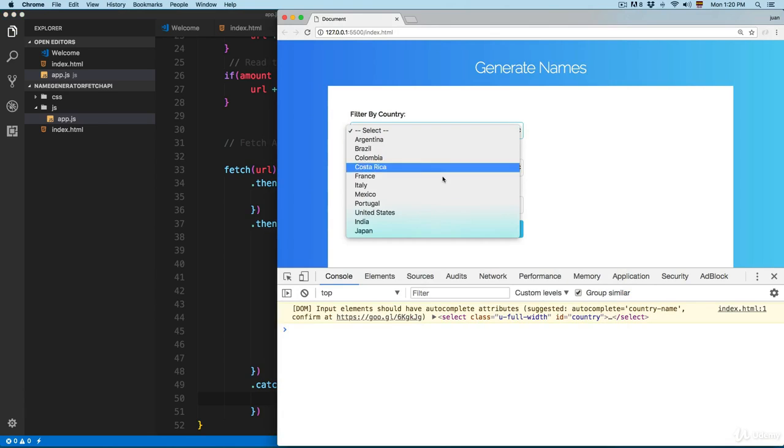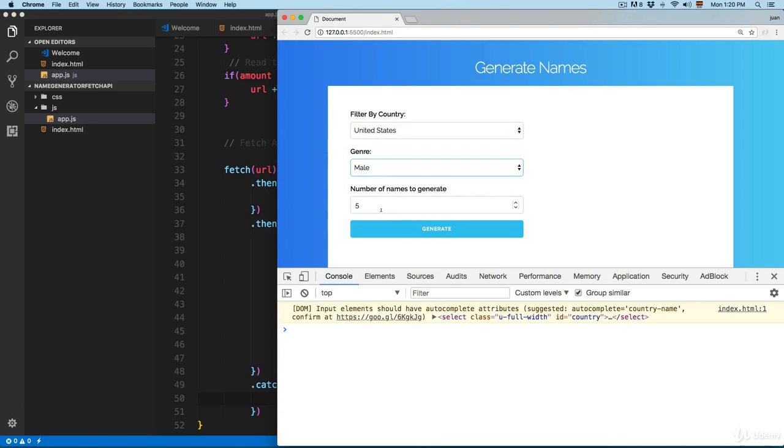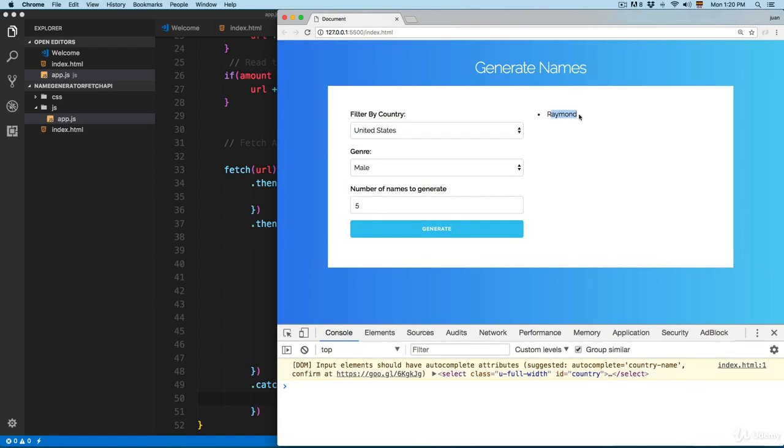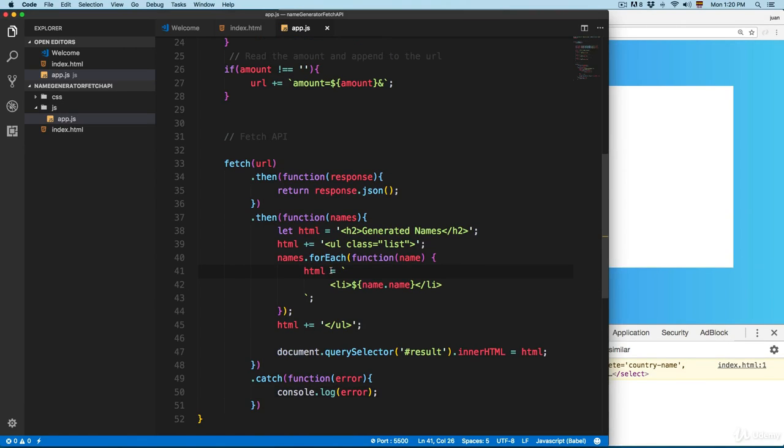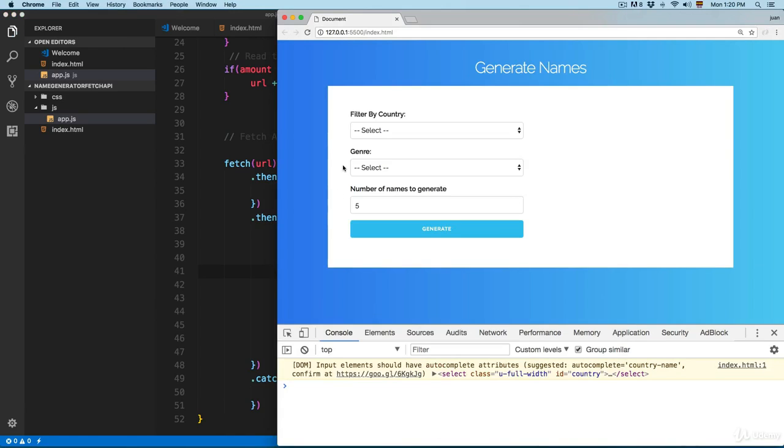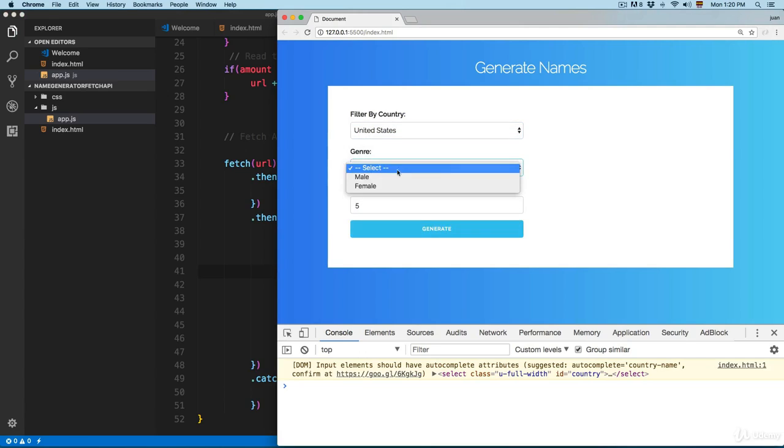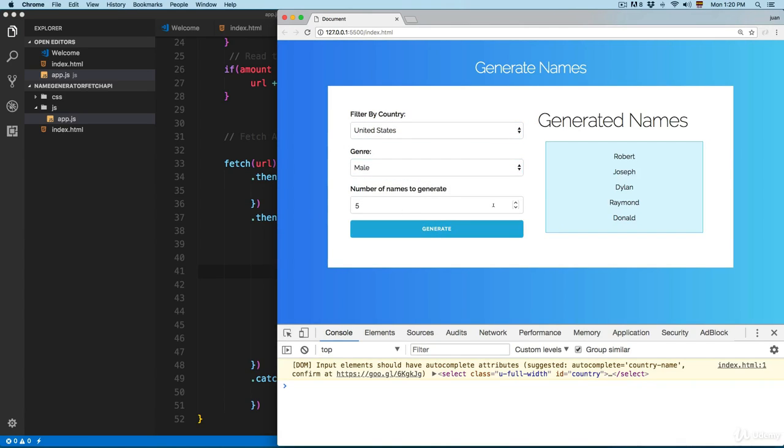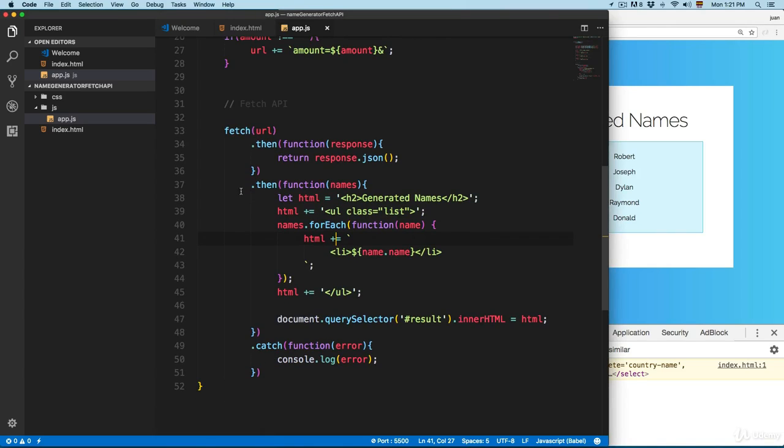We're going to select United States, mail, and five different names. Click here on generate. You can see it only printed one because here I didn't concatenate from the previous line. Again, we're going to select United States, mail, five different names. You can see that this is working.